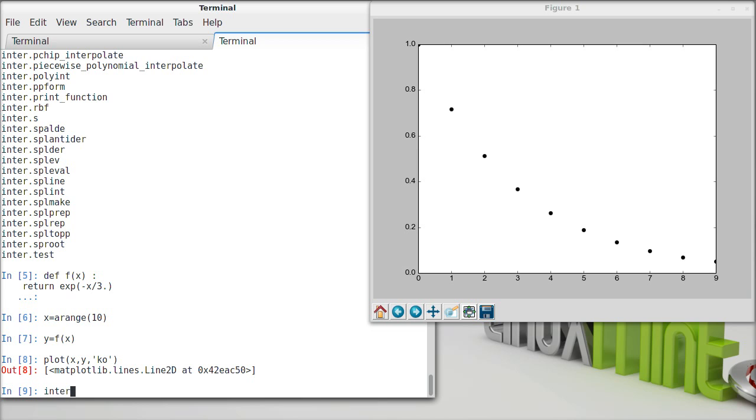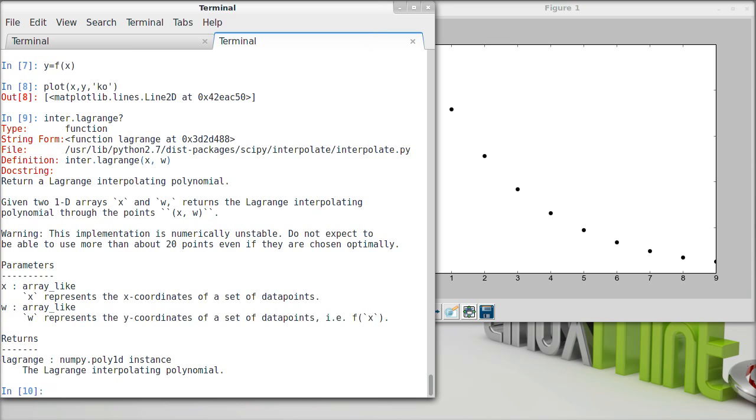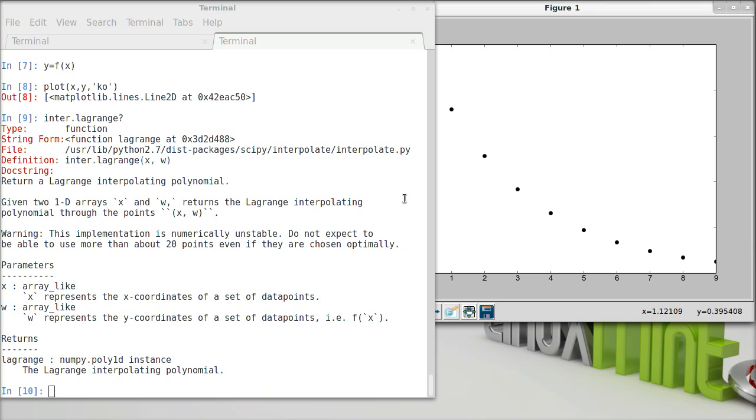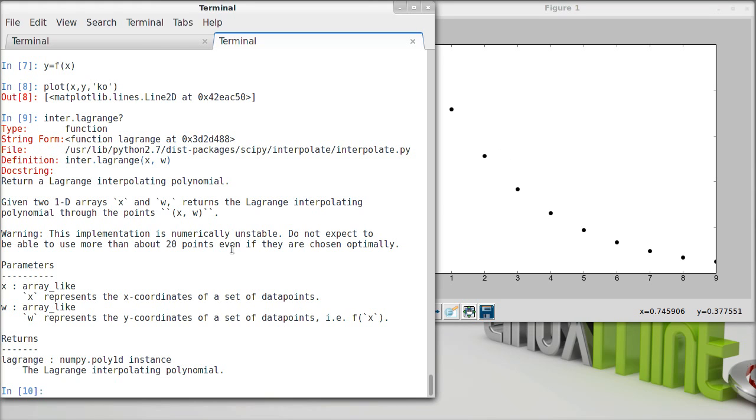So the first thing that we can do is we can look at the Lagrange interpolating polynomial, and there's a routine that does that for us. So if we look at the documentation, it returns the Lagrange interpolating polynomial. We give it two arrays, x and y. And it's going to return a polynomial that goes through the points. It even warns us that it's not numerically stable. If you give it more than 20 or so points, even if they're chosen quite intelligently, this can return garbage.